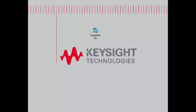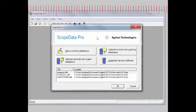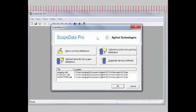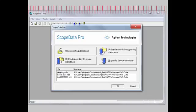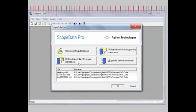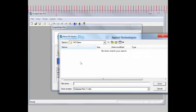Now from our PC we can go ahead and launch the ScopeData Pro software. When the software launches we have four different choices to get started. Because we are uploading data from a compact flash card, we want to select either upload records into an existing database or upload records into a new database. In this case, I'm going to select the new database choice.